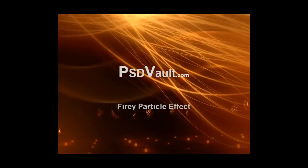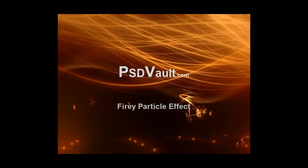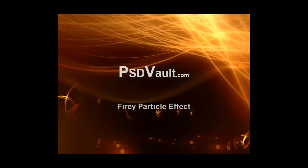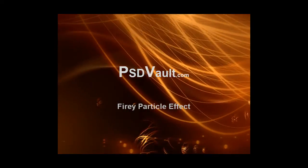Hi everyone, welcome to another psdvault.com tutorial. In this video I'll show you how to create a fiery particle effect.